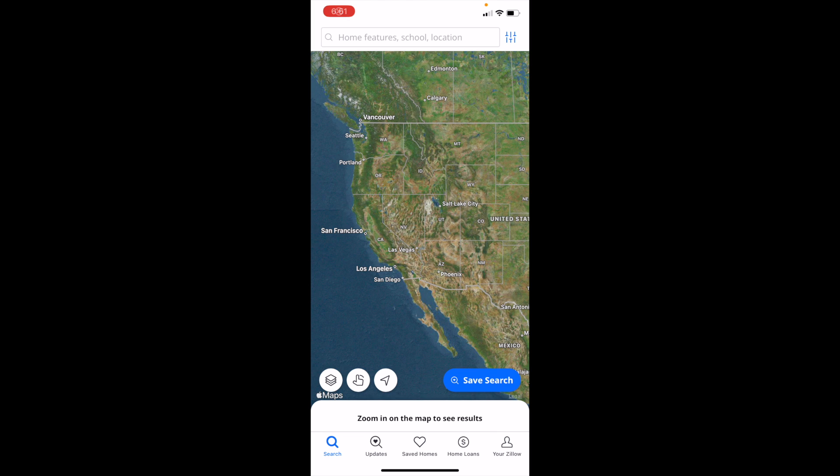So in this Zillow tutorial video, I'm going to be showing you guys how to reset filters here on Zillow.